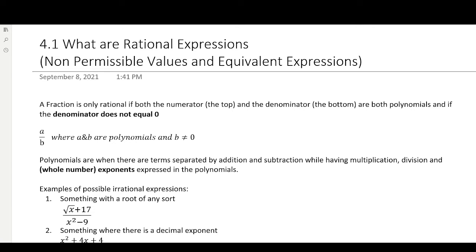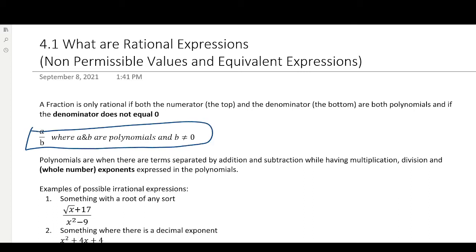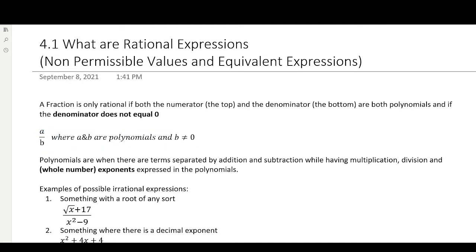What are Rational Expressions? Rational expressions — we have a lot of words here, but basically it's this right here, where we have a fraction, and the fraction has a polynomial on top, where this A is, and a polynomial on the bottom, where the B is. And, just as important, the bottom — your denominator — cannot be zero.